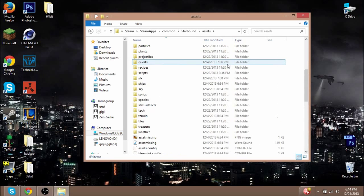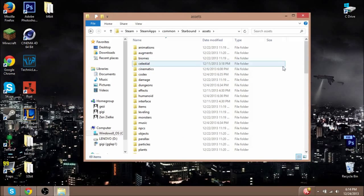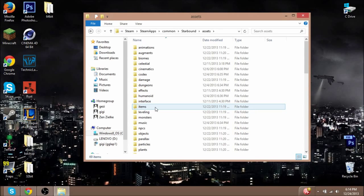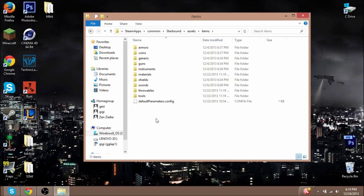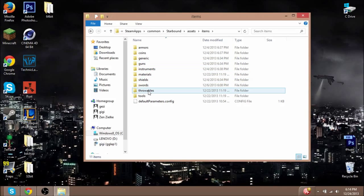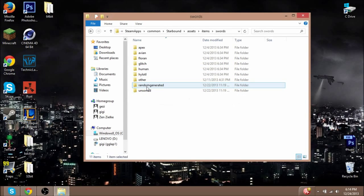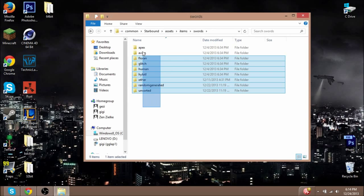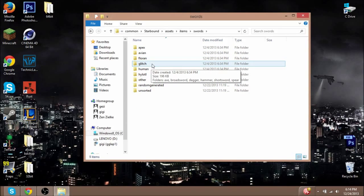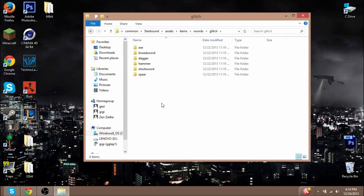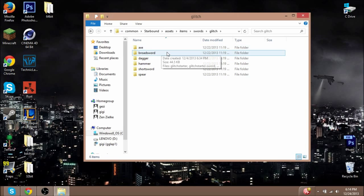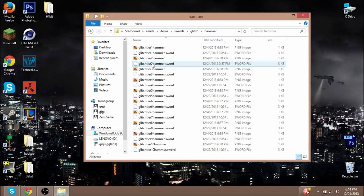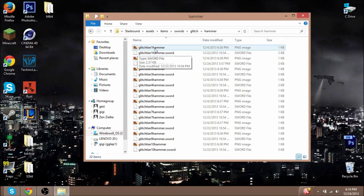I'm going to edit a weapon, so I'm going to go to Items. Weapons in general, besides guns, like melee weapons are classified under the folder Swords. I'm just going to click on that, and then you have to choose which race. I'm a Glitch—my new account's a Glitch anyway—so I'm going to click on Glitch.